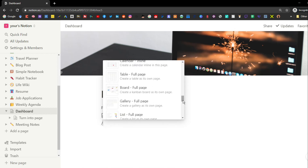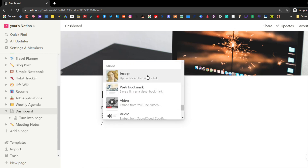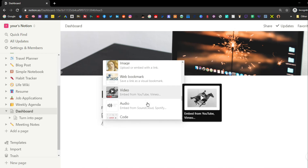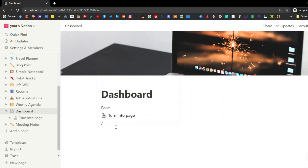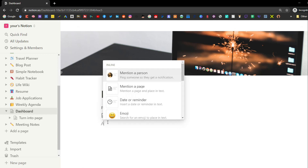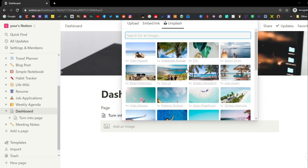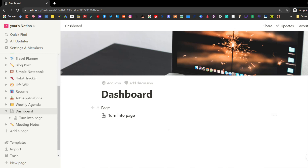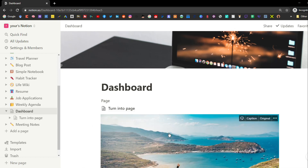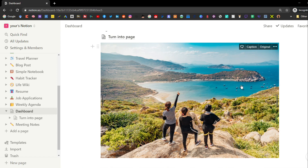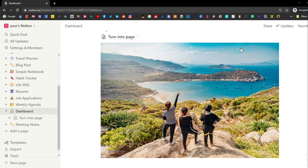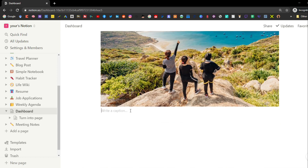Scrolling down to media, you can see all the different media options, or just start typing after the slash if you know what you're looking for. With the image block, it works similarly to the cover — you can upload an image or find one from Unsplash. Once selected, the image appears in the page as its own block.